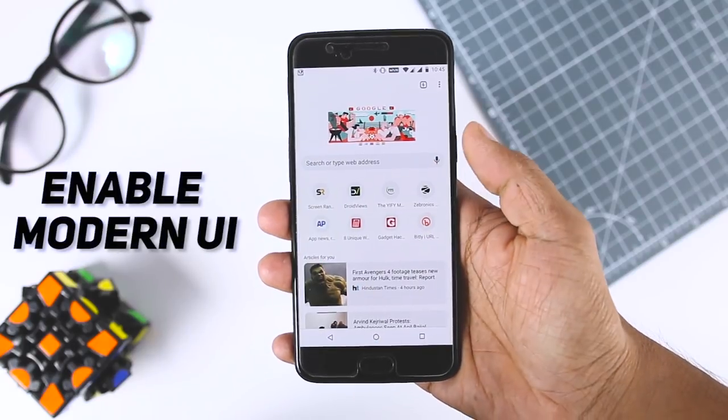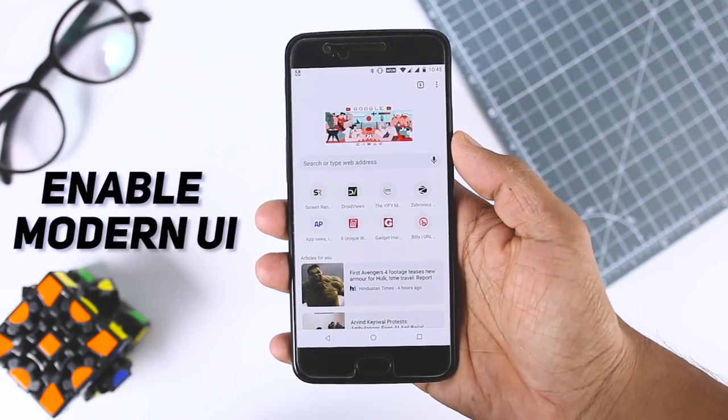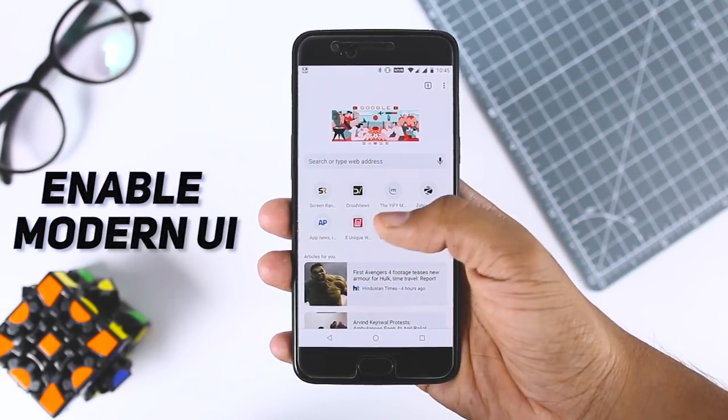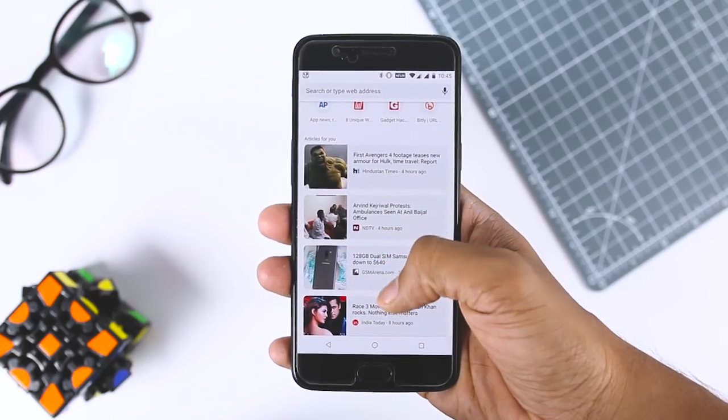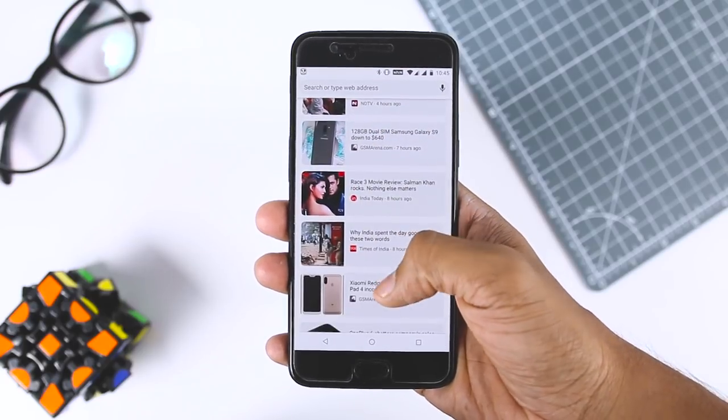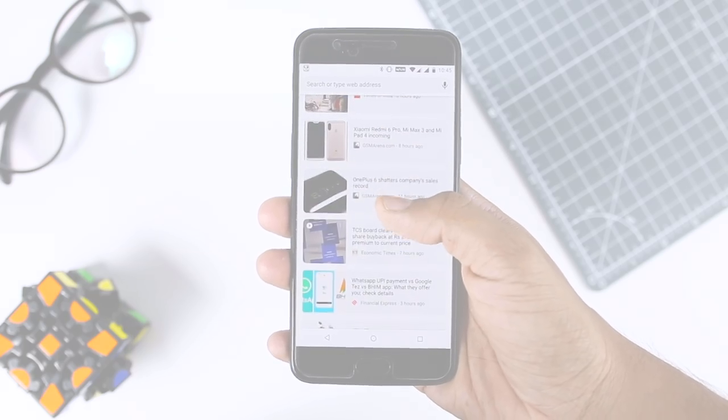Today I'm going to show you how you can enable the new Material Design on your desktop and Android devices. Excited? So let's get started.